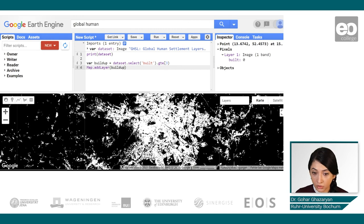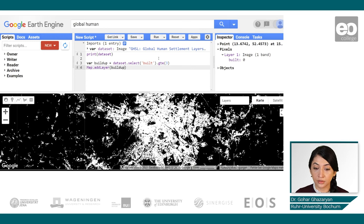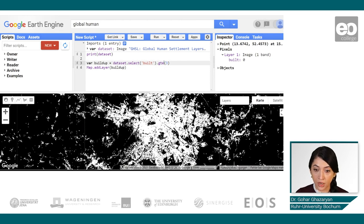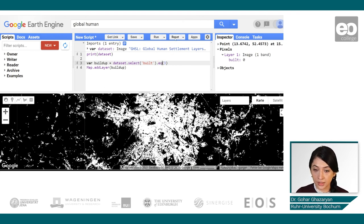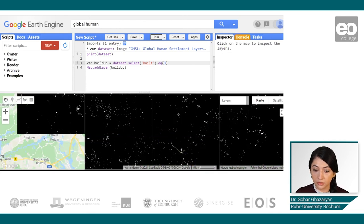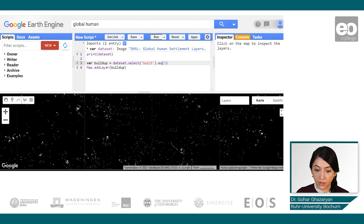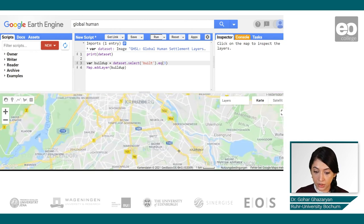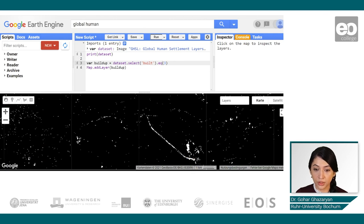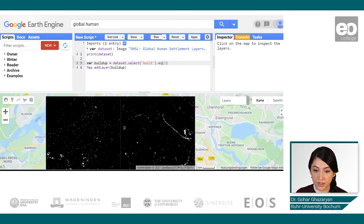Now let's make a small change and look not at values greater than or equal to 3, but at the data for a specific epoch. We just have to change from 'greater than or equal' to just 'equal to 3'. This is the latest epoch, and when we click run again, we will see how instantly the visualization changes — showing only the values where it was built up for that specific epoch.